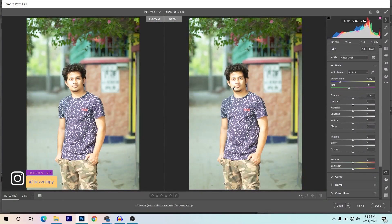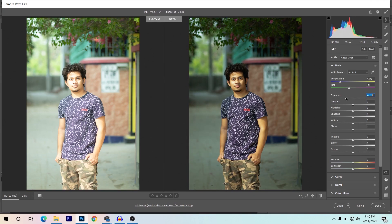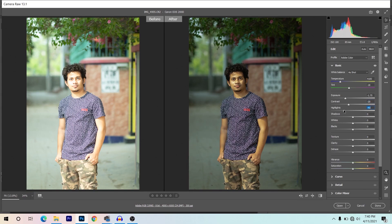We need to fix the exposure and white balance first. The white balance looks good, so I'm going with exposure first and I want to decrease it. For contrast, I'm going to decrease it — giving minus 20 for contrast. I also want to decrease the highlights, giving around minus 66.